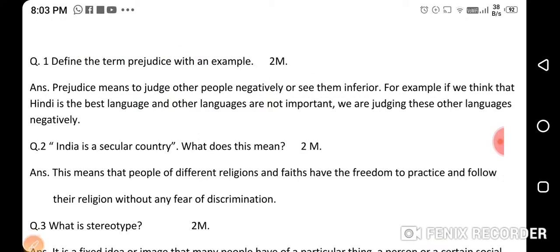Next question: what is a secular country? This means that people of different religions and faiths have the freedom to practice and follow their religion without any fear of discrimination.